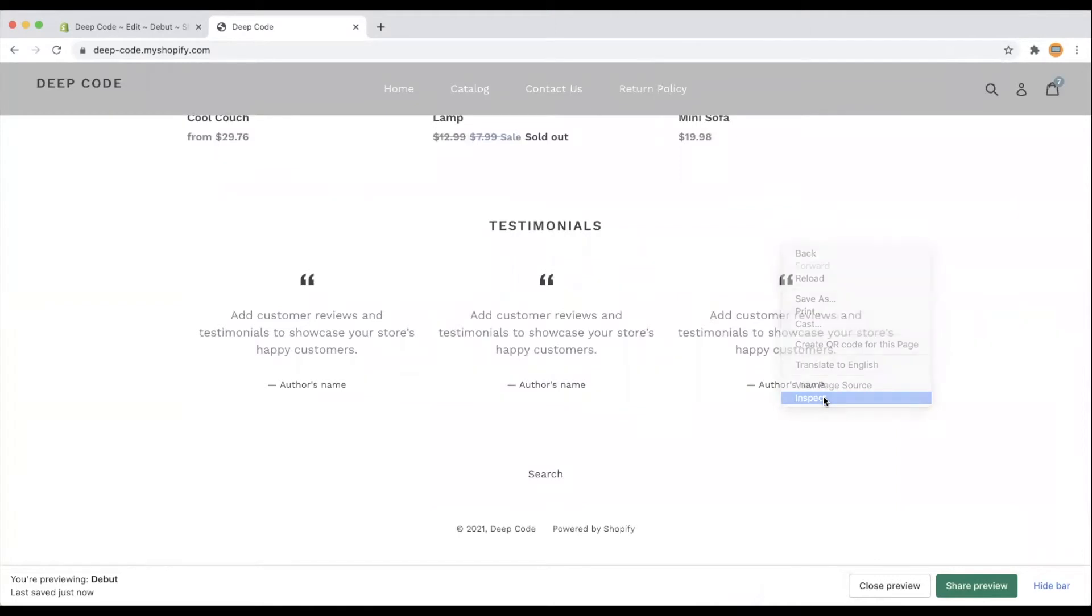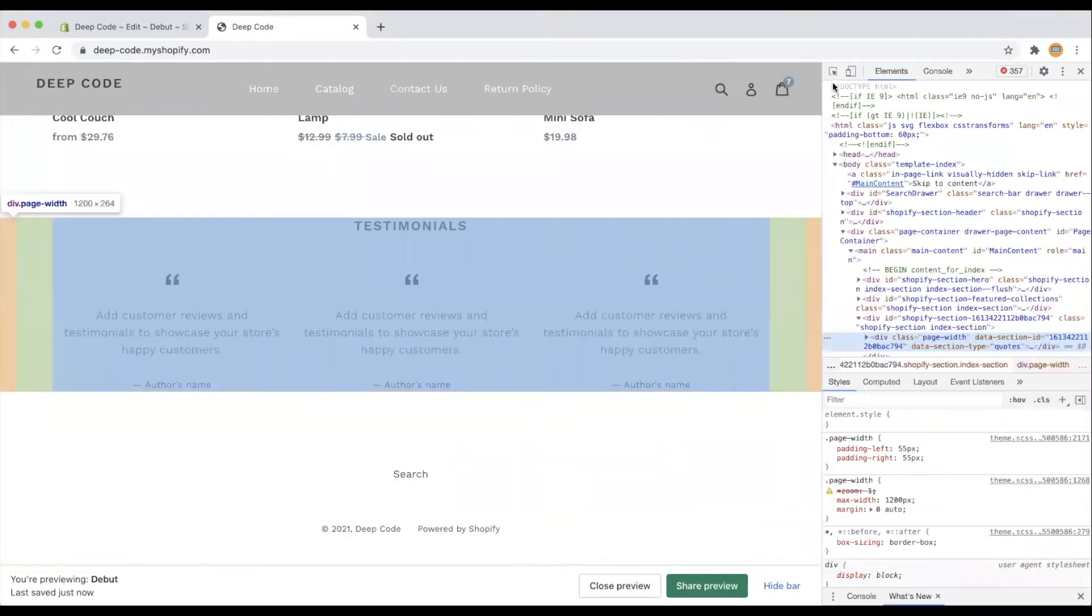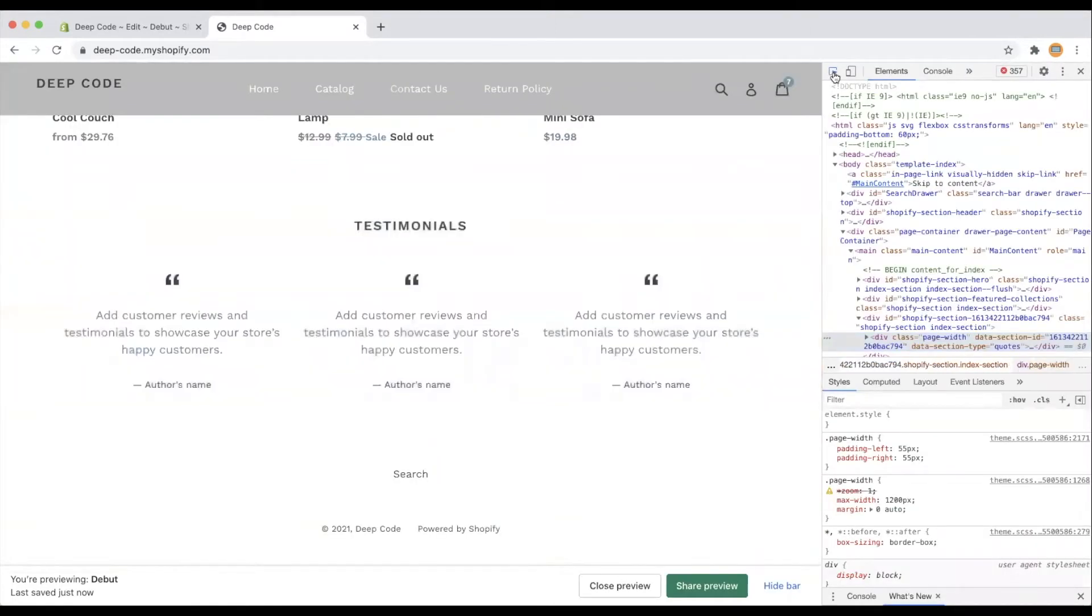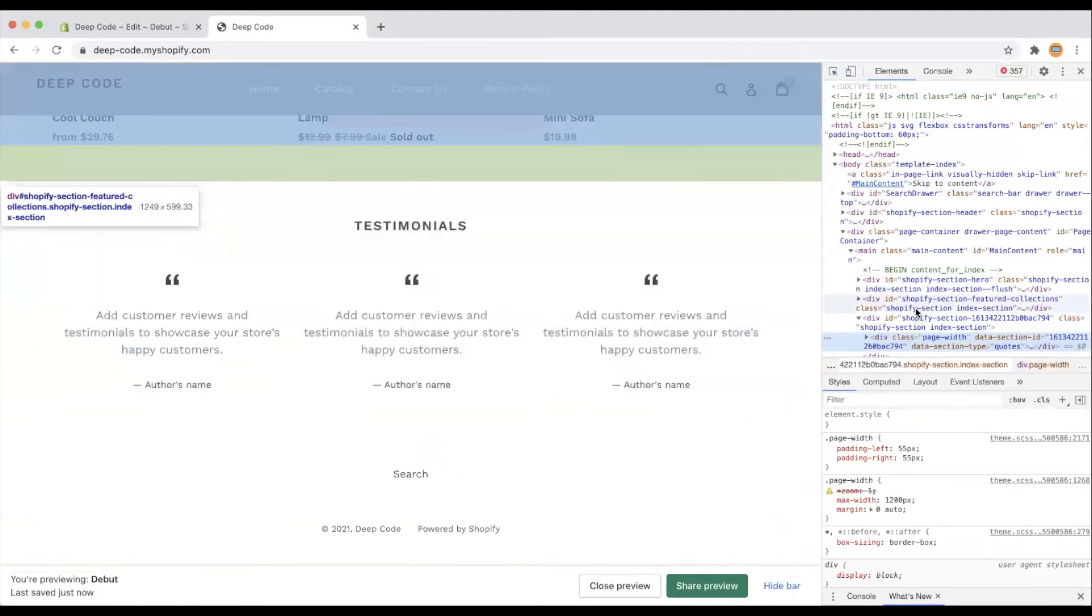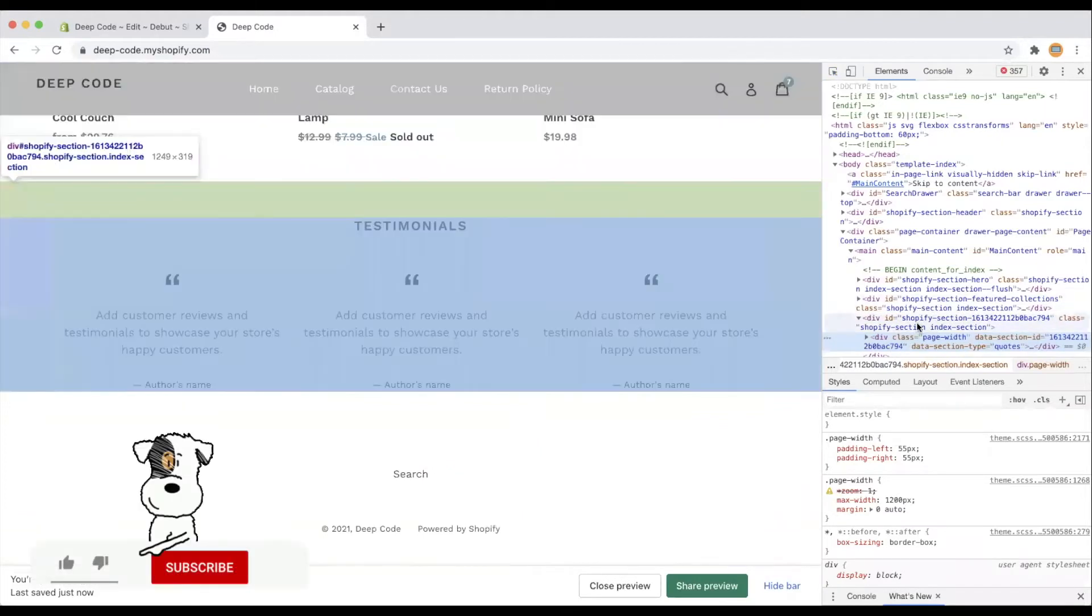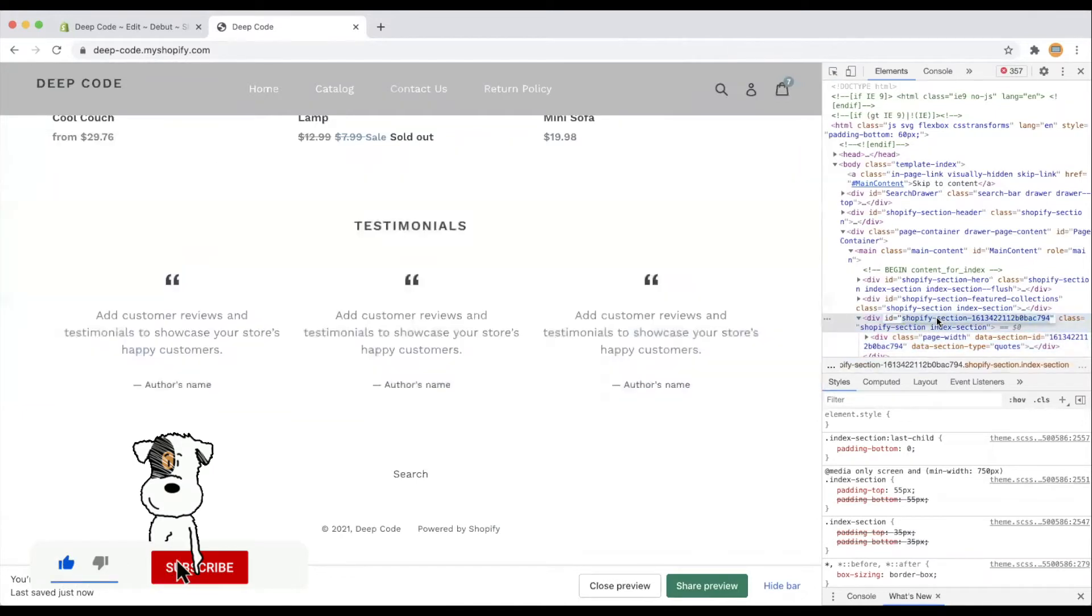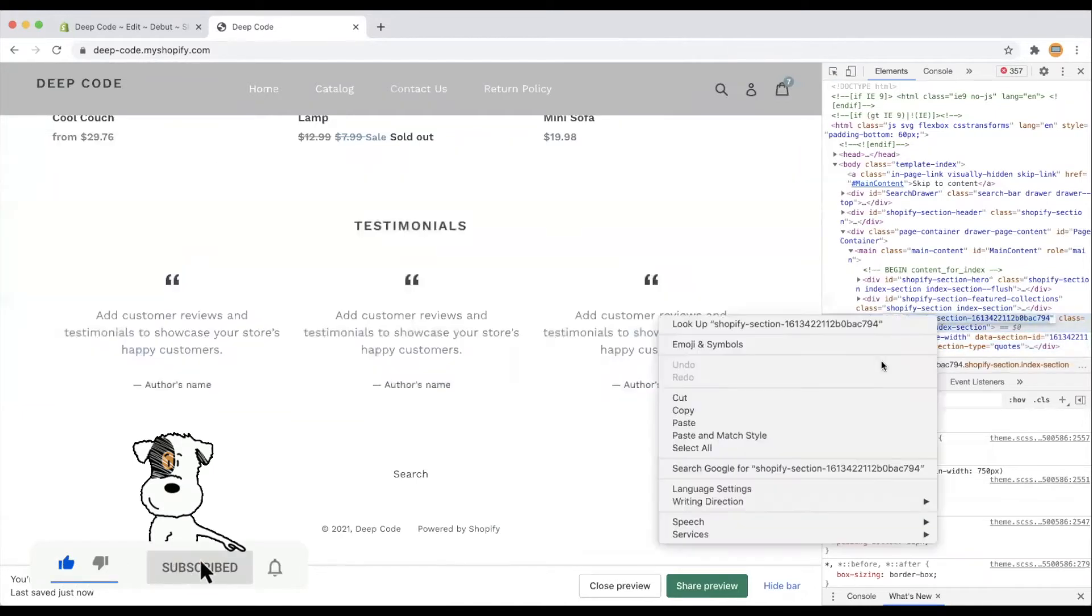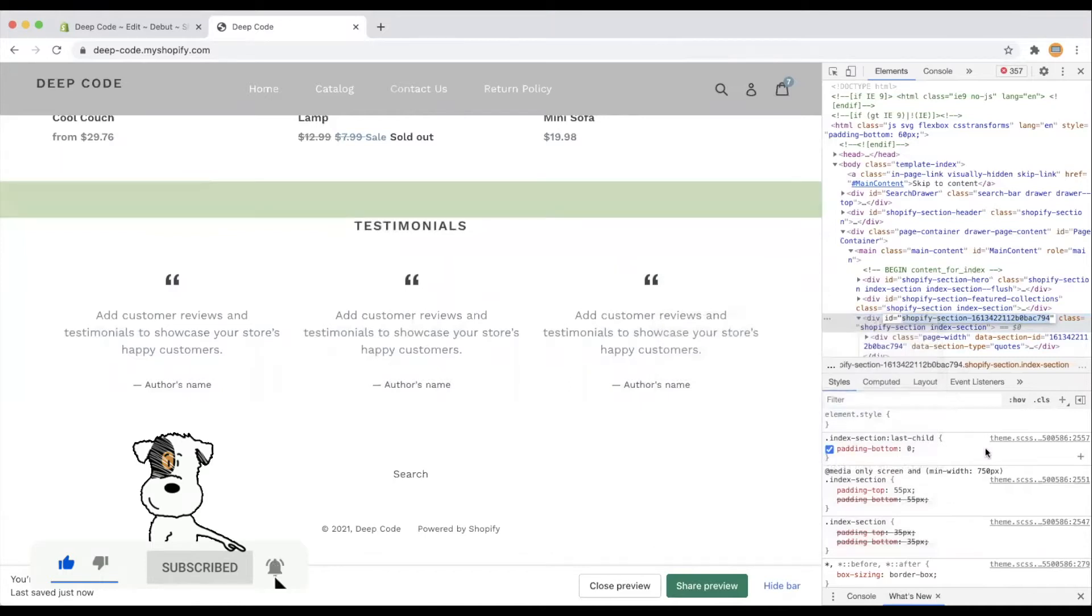First, let's right-click on the page to open the HTML inspector, and then we need to find the HTML element for the testimonials section. This time we are going to use a different way to edit the CSS code in the HTML inspector. Let's copy the ID of the testimonials section. We will need to use it later.